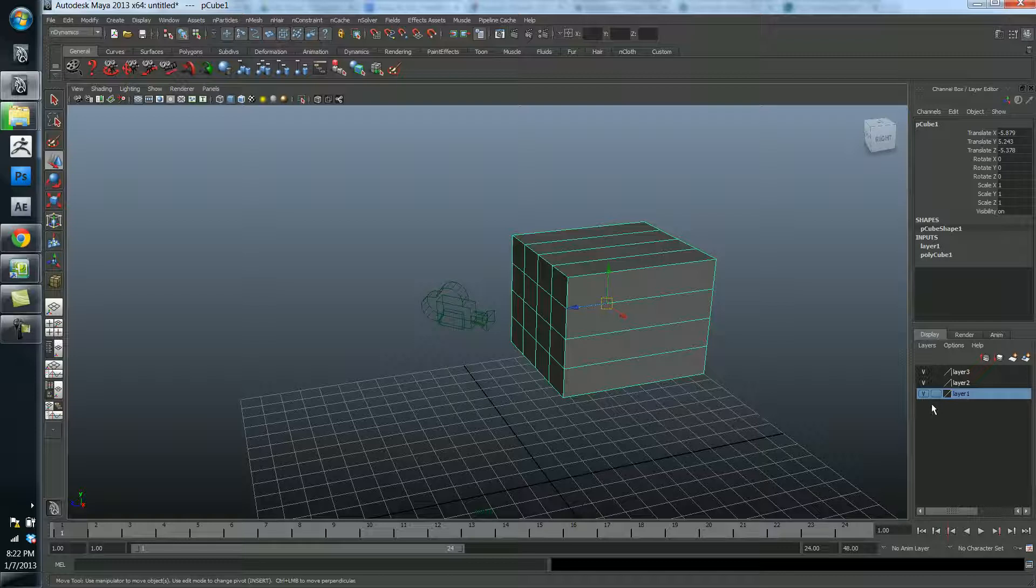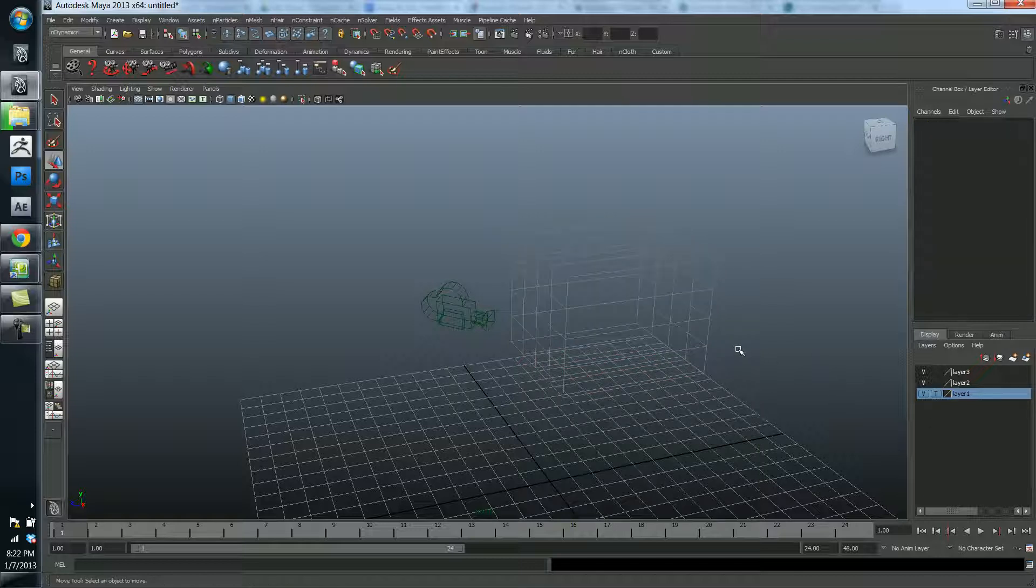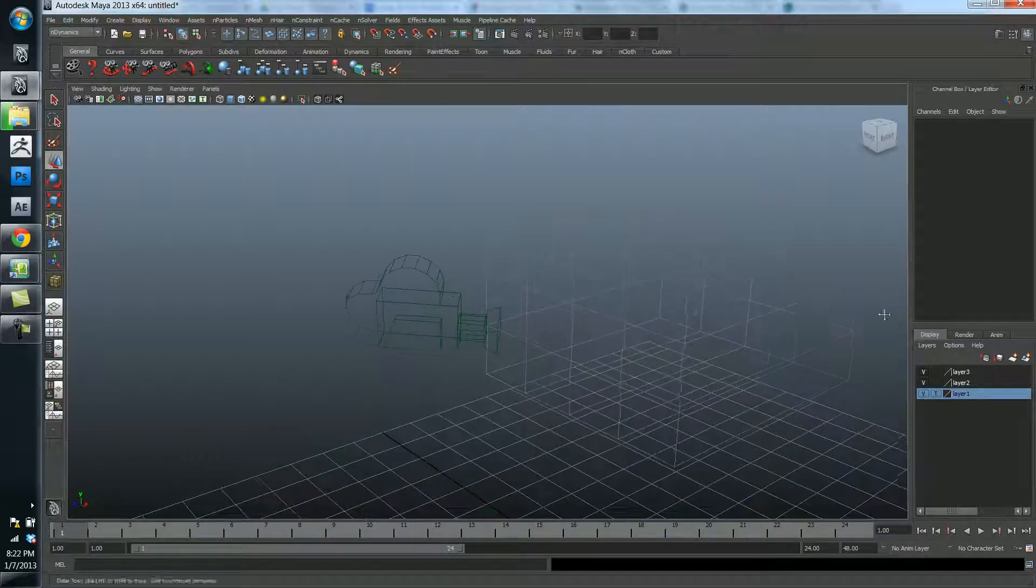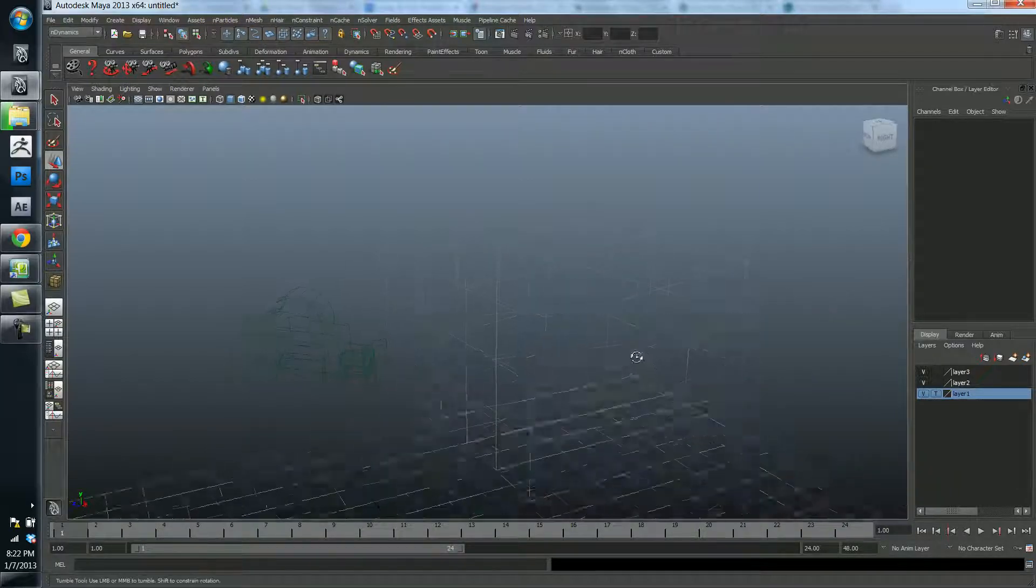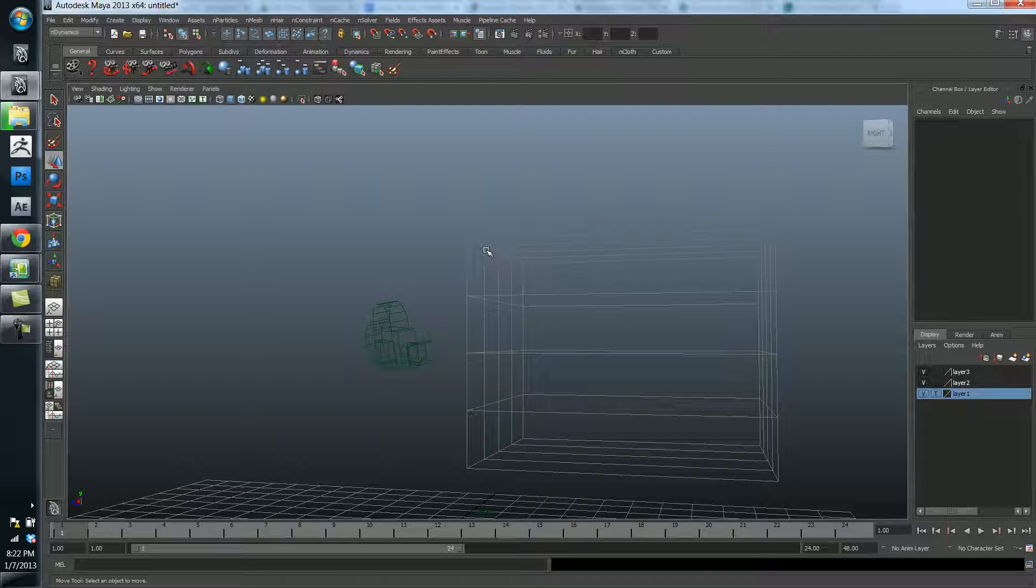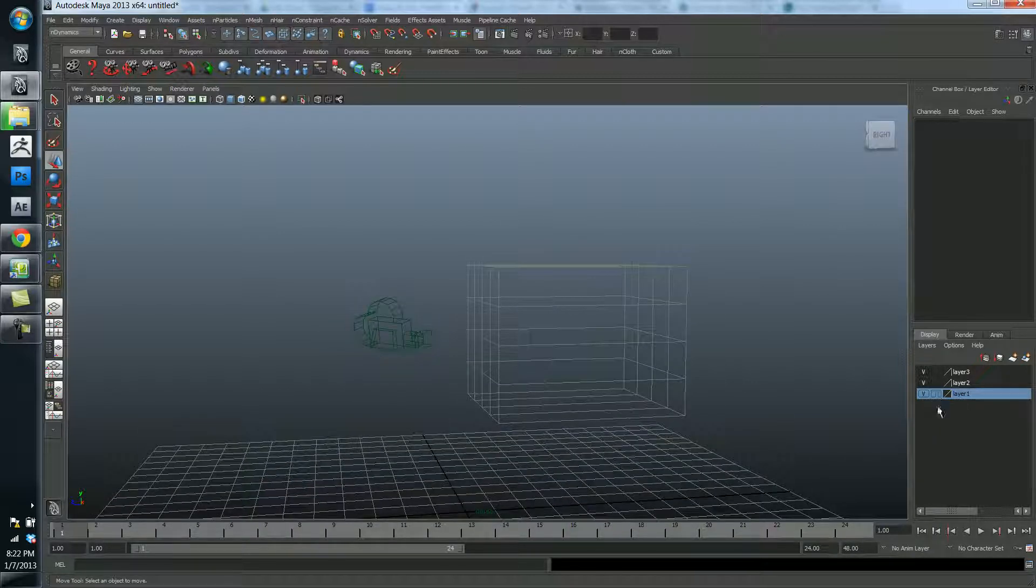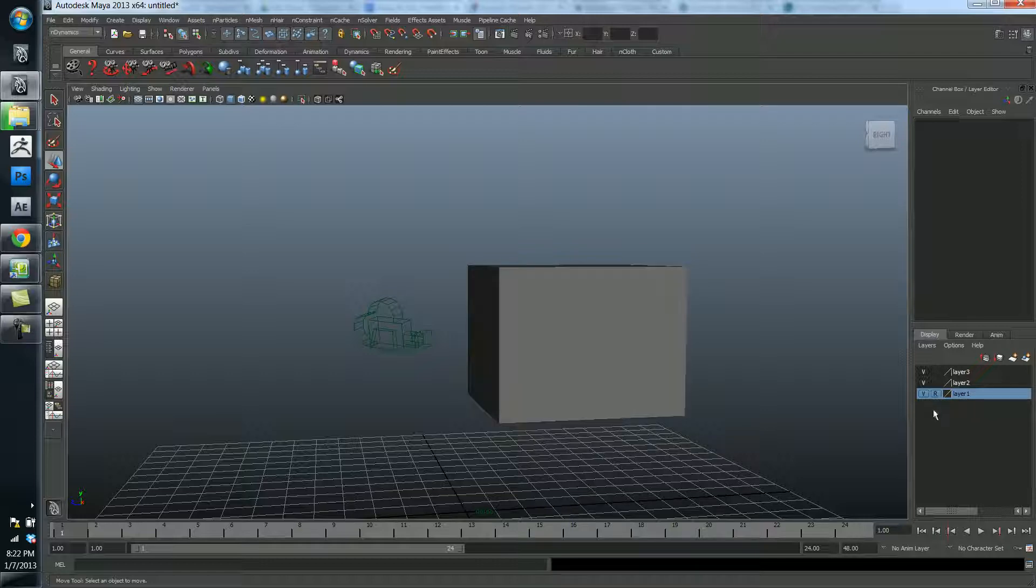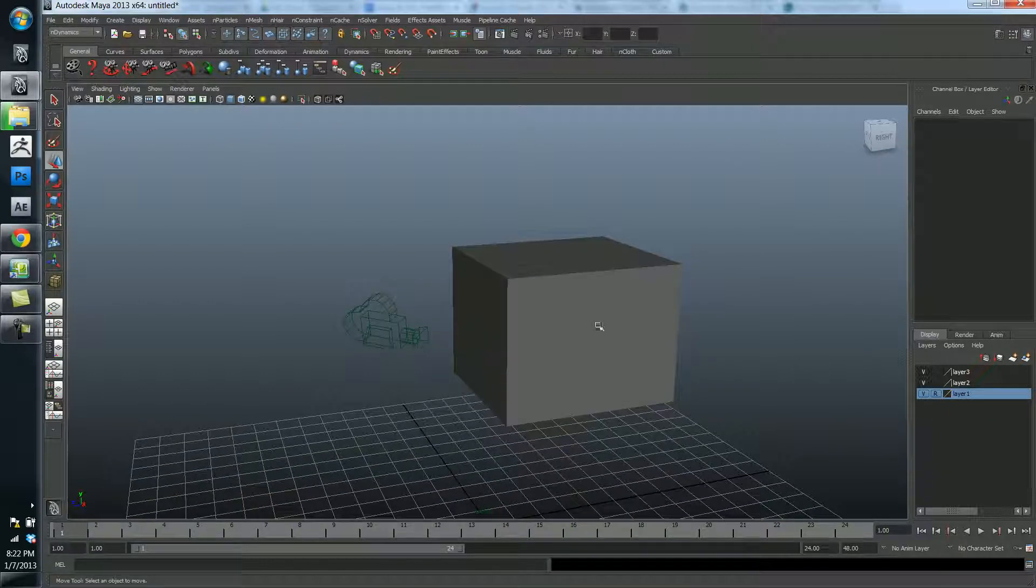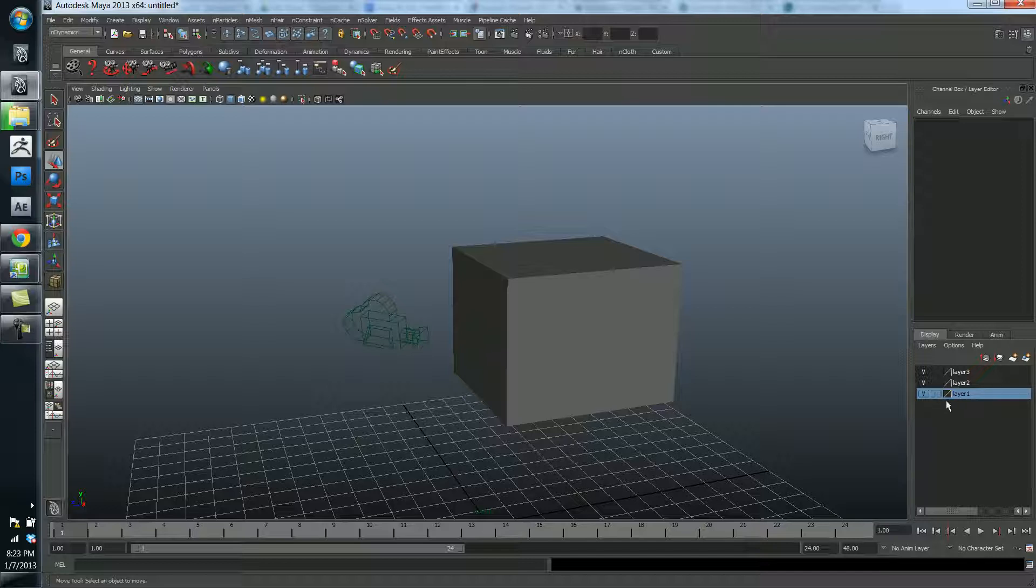We can also do some other things here. If you click this empty box right here, this is T for template. So, what that does is it takes the objects inside the layer, and it turns them into this little wireframe, and I can't do any sort of selection with it now. So, it kind of locks it into place. Same thing with this R, which stands for reference. It's the same thing, but it's not in wireframe mode. But I still can't click it, although I can turn the visibility on and off. And then if you click this again, it just goes back to normal.